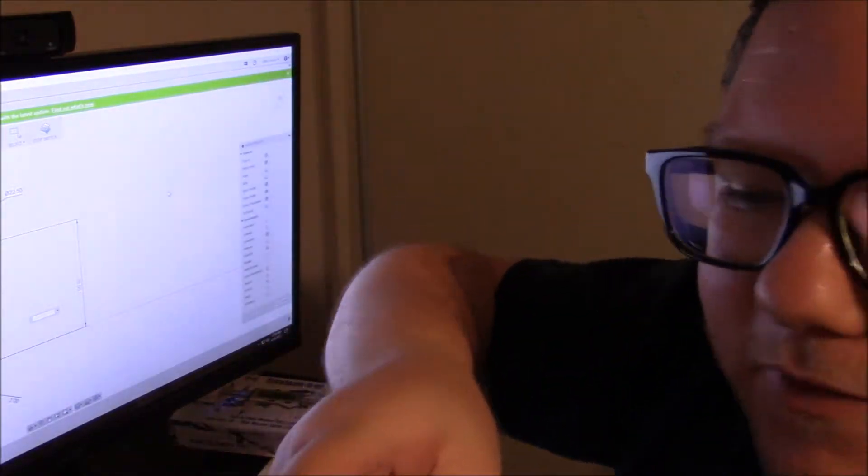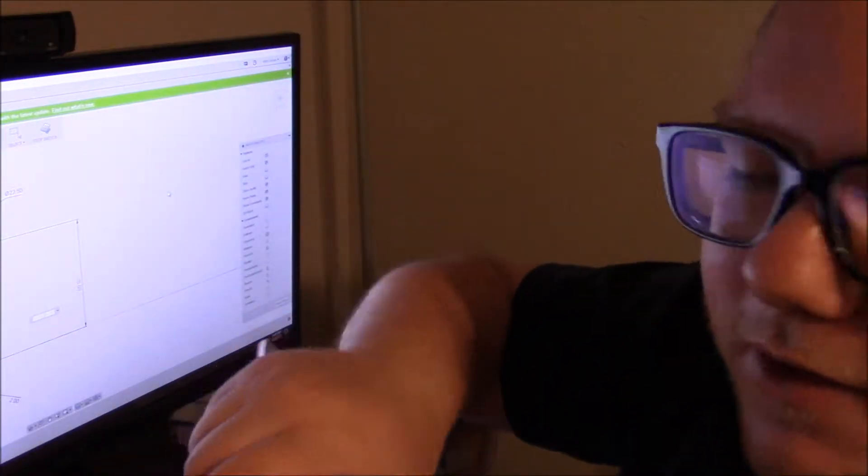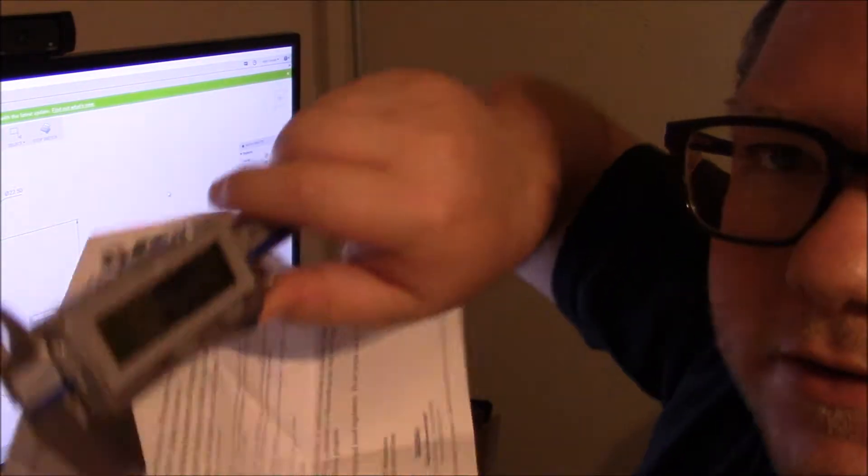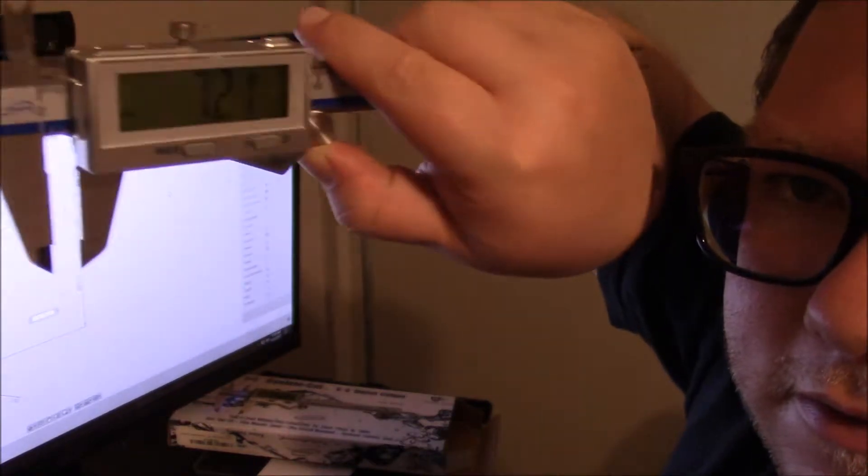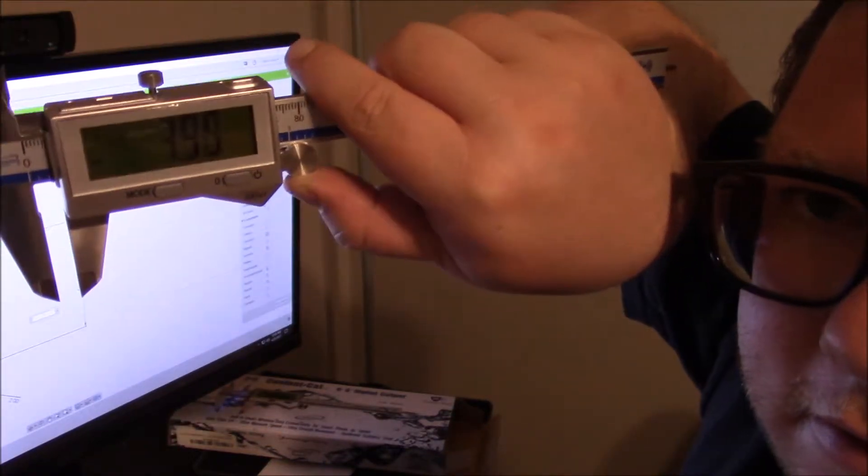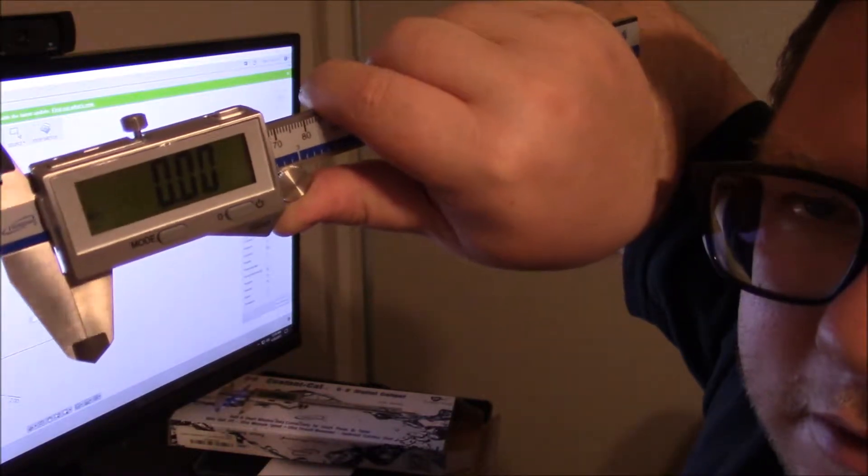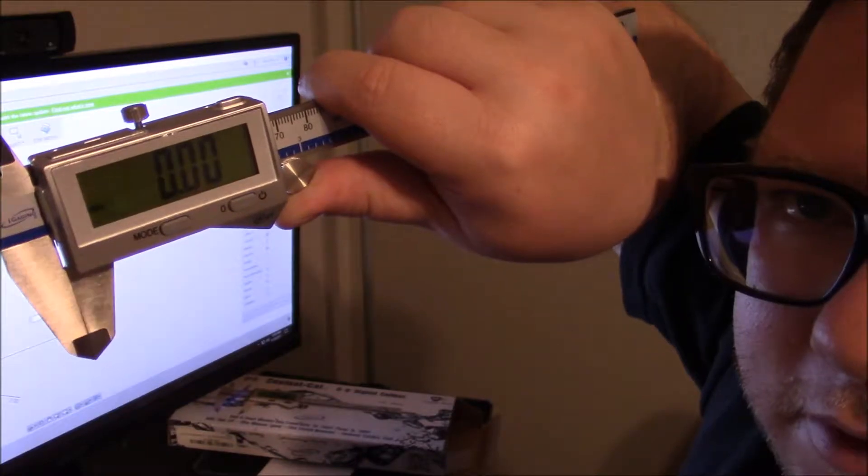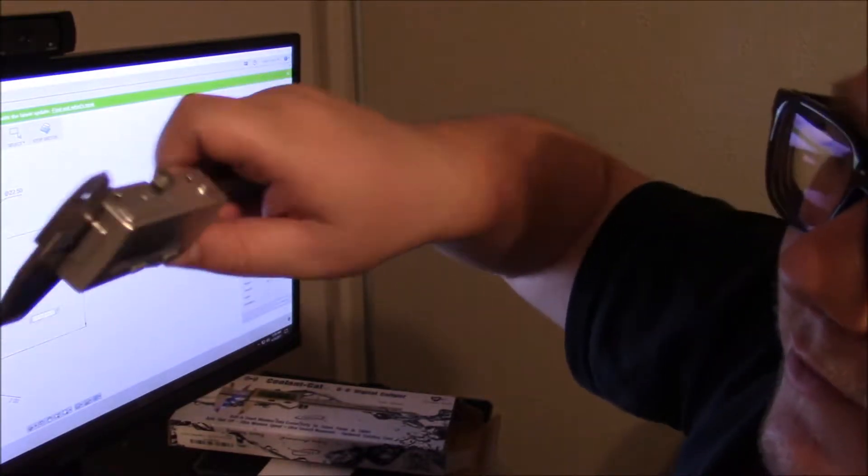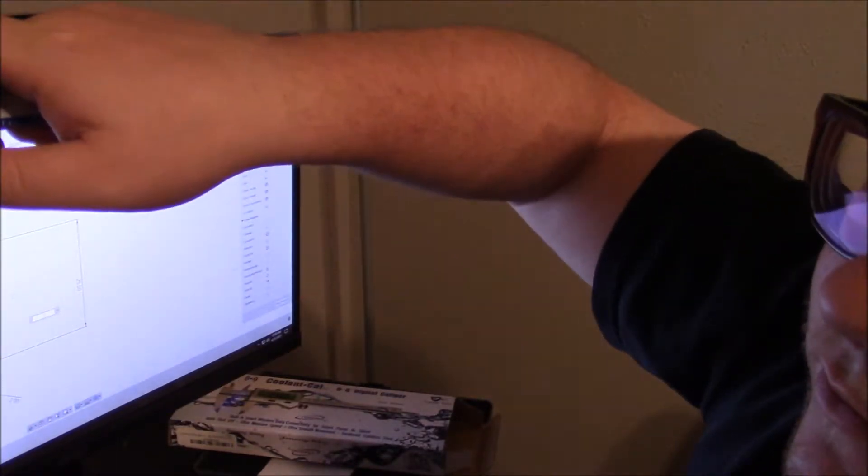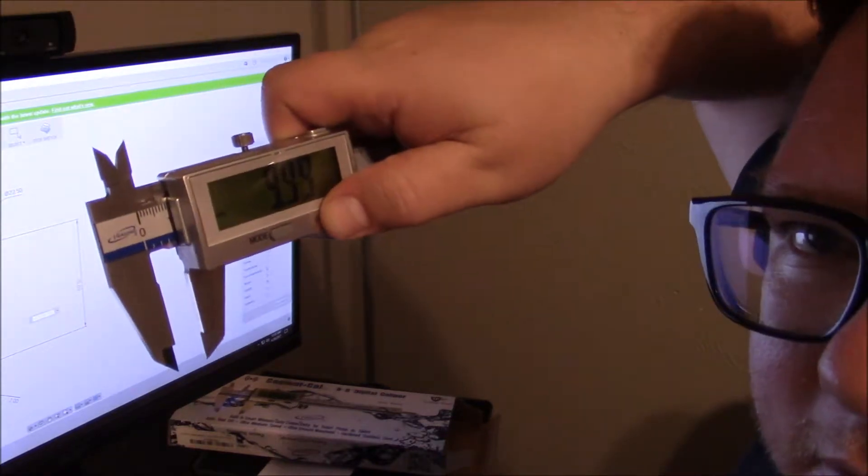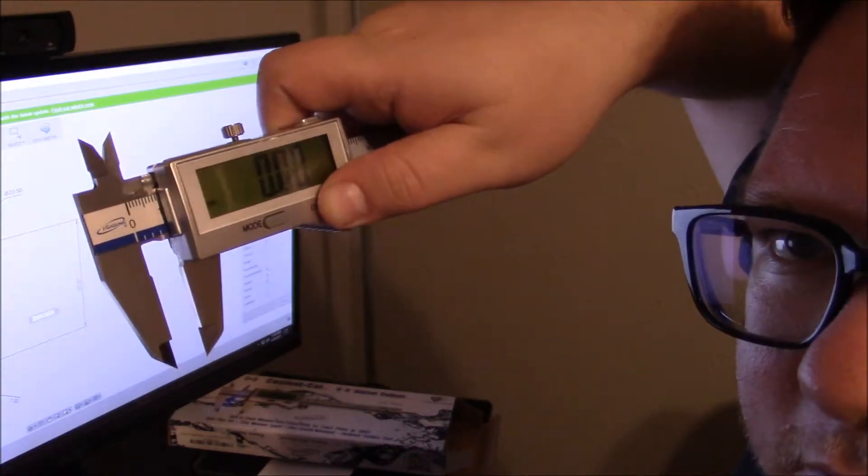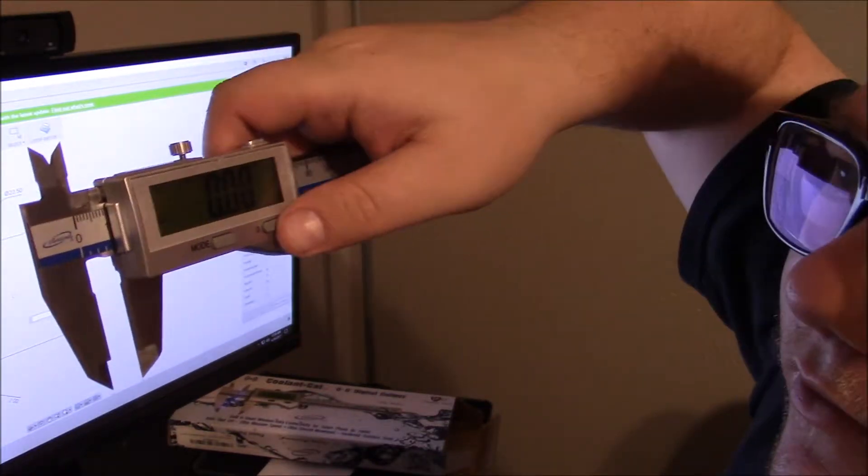You can see how fast the read rate is. It's pretty good and it holds at zero pretty well. So you can take it to zero, hold it, resets to zero.